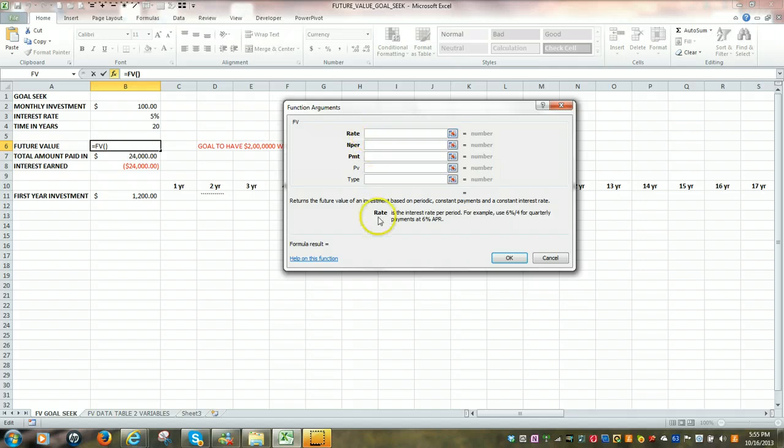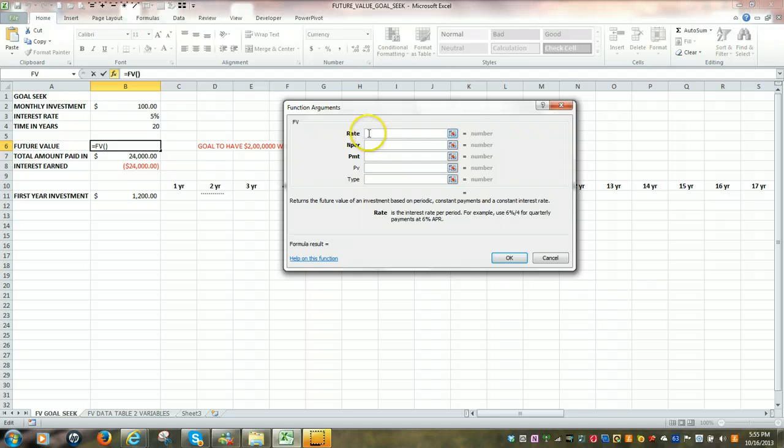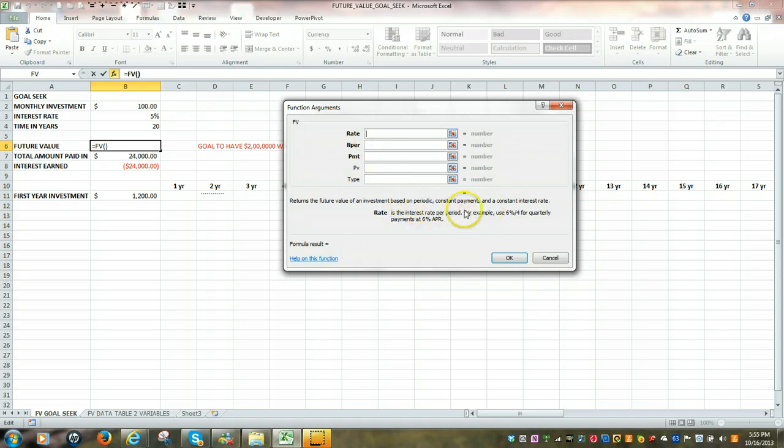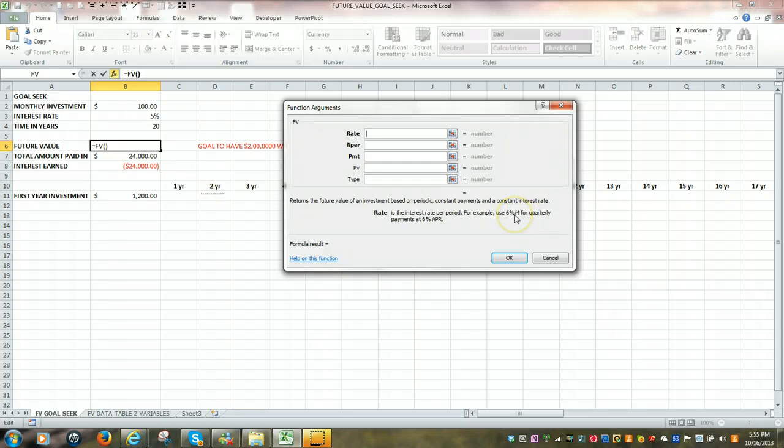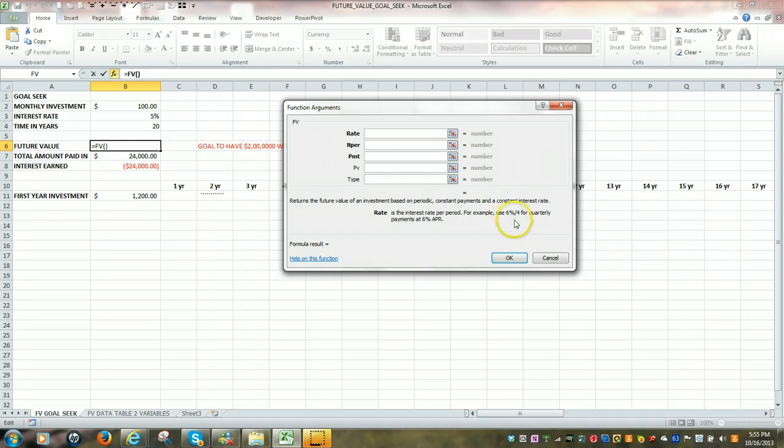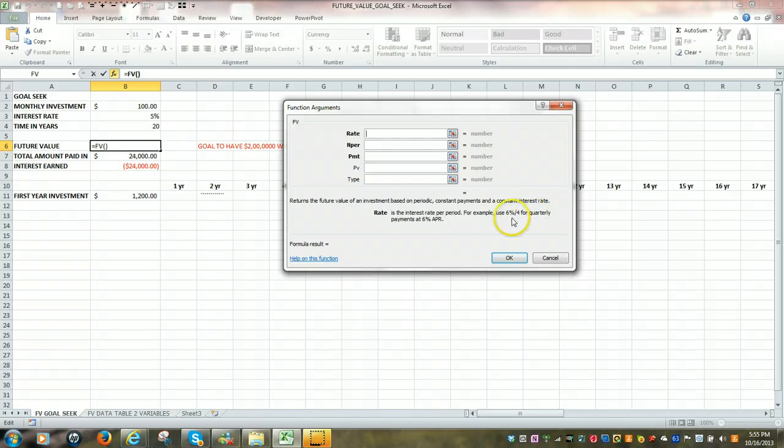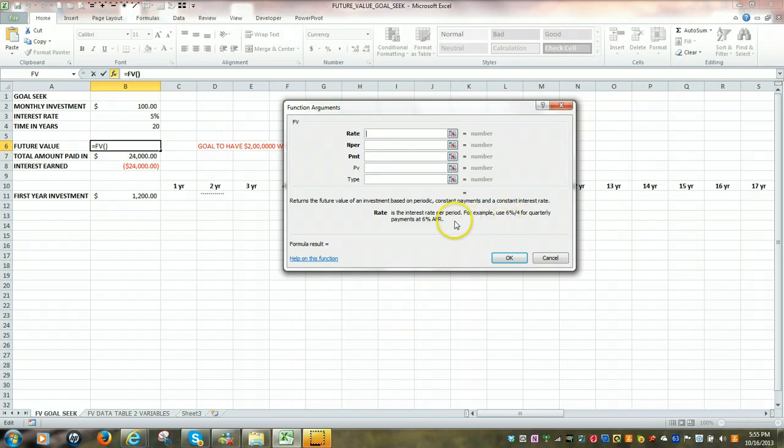This function is set up very similar to the PMT function, where the top line has to do with the rate, or the interest rate. And it's usually going to be amortized over a quarterly period of time, or many times a monthly period of time. So it's going to be divided, the interest rate divided by 4 if it's quarterly, you're making four investments, or the interest rate divided by 12 if you're making monthly investments.